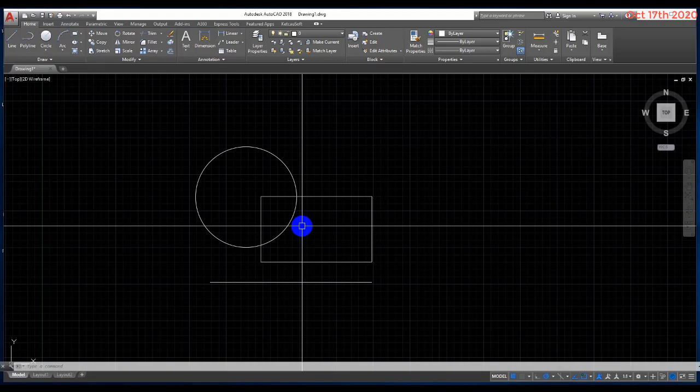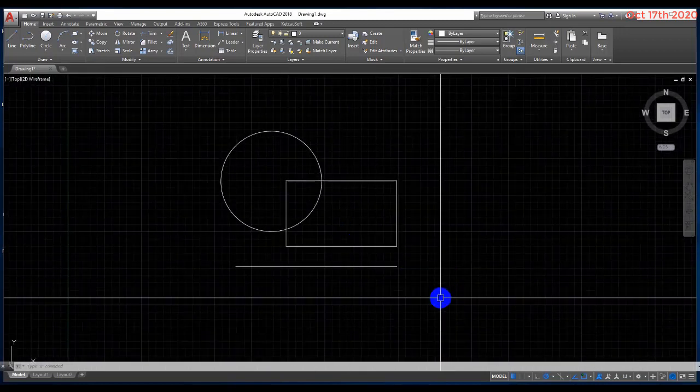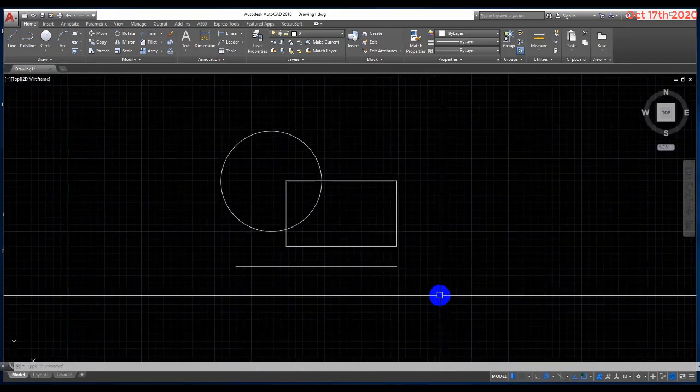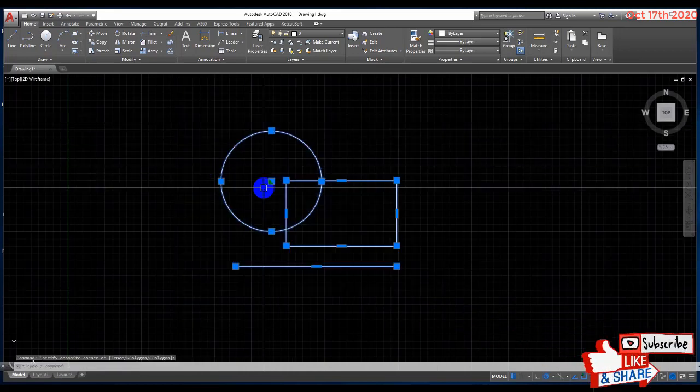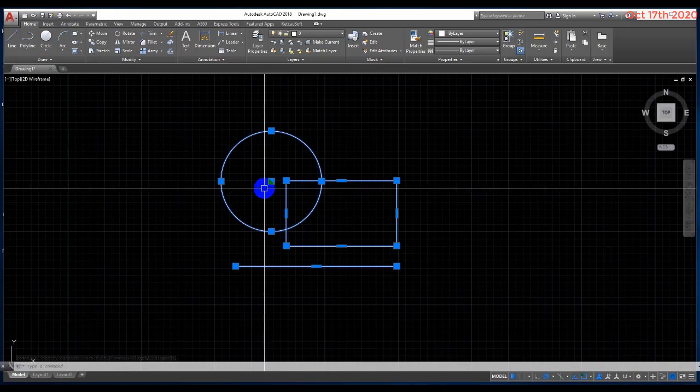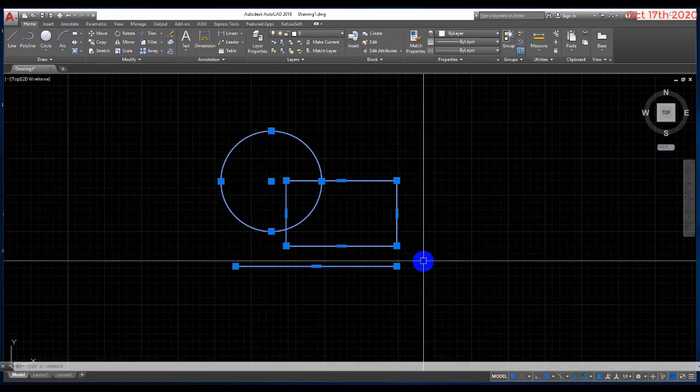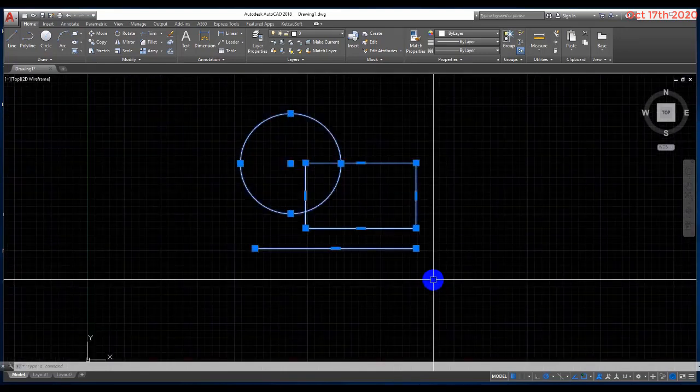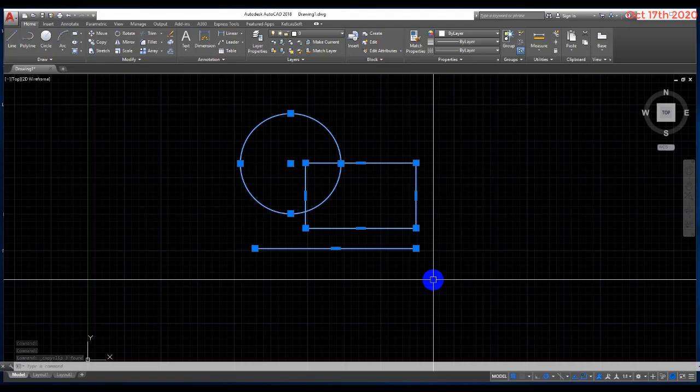First, select the object you want to create as a block. Second, press Ctrl+C, and then Ctrl+Shift+V.